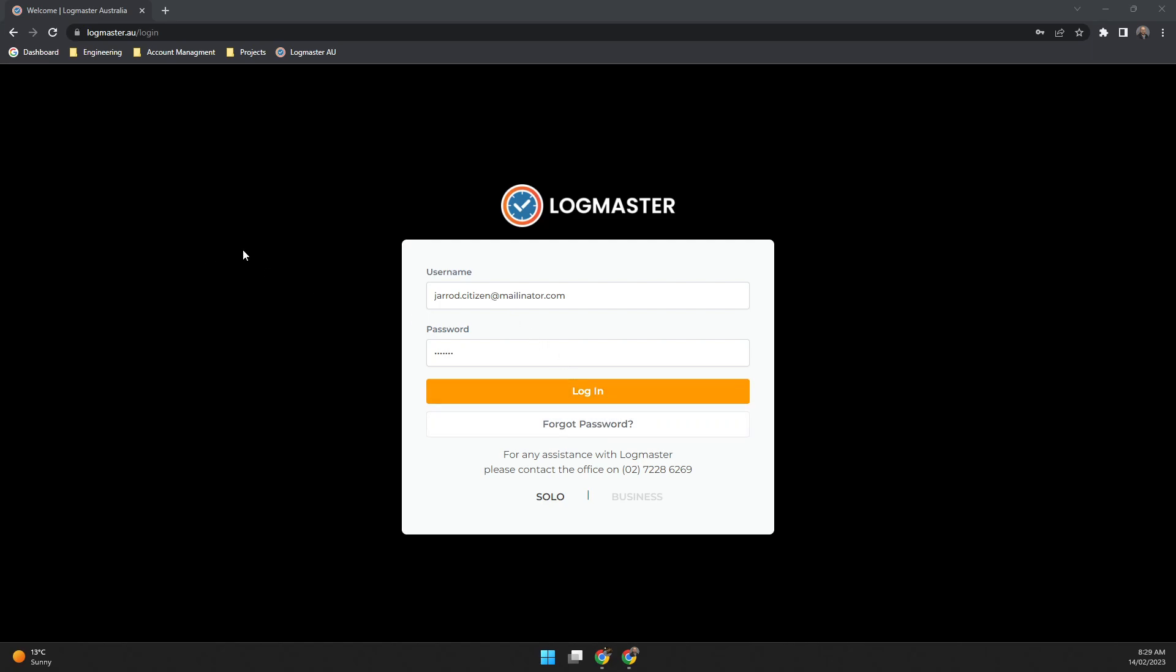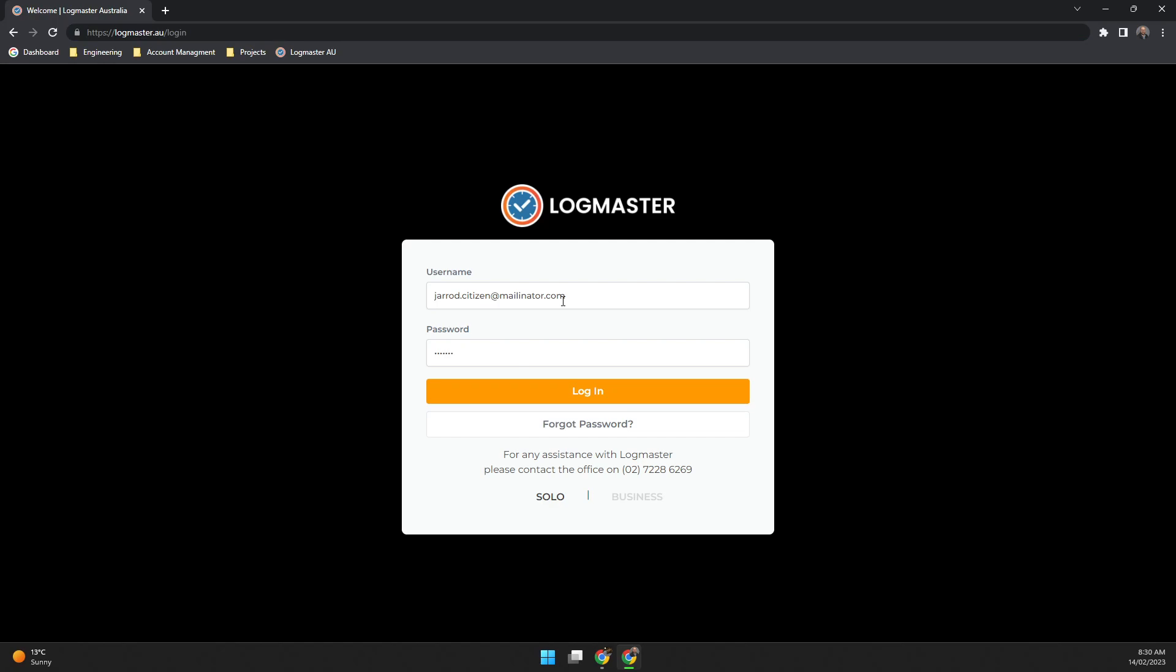You need to navigate in your browser to logmaster.au and then put in your email address that you log into the mobile app with and your password, and then click login.